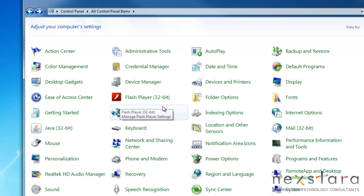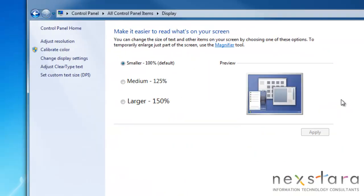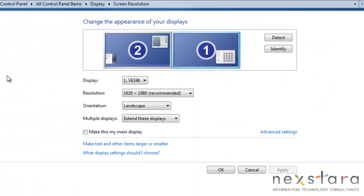The Display tab can set your visual settings from the size of the windows and fonts on your screen to computer resolution.